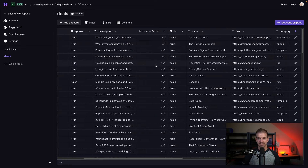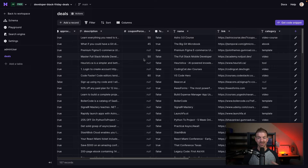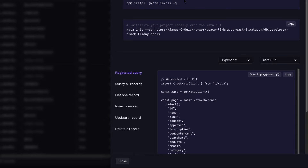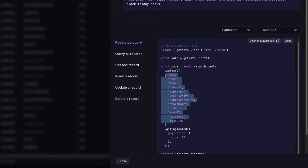All of this data is stored inside of Xata. Xata is a database I've been working with a lot recently. One of the big things I like is the ability to see all my data inside a dashboard and to update the schema and data without having to build out dashboard components myself. Xata also generates code snippets for querying your data — you call the Xata client dot DB dot deals, select the columns you're looking for, and paginate. But how do I go from a regular query to adding in search?